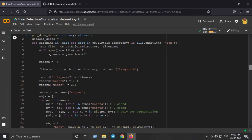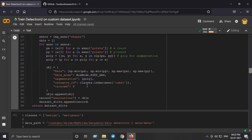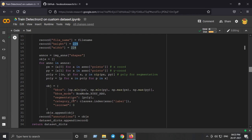This utility function is provided by the Detectron2 library and converts our images directly to the required data format needed by Detectron2 during training. Make sure you set the height and width according to your images — in my case 224x224. Also make sure all images are the same height and width. The next step ensures that segmentation is set to 'poly', meaning the polygons we drew on the images.